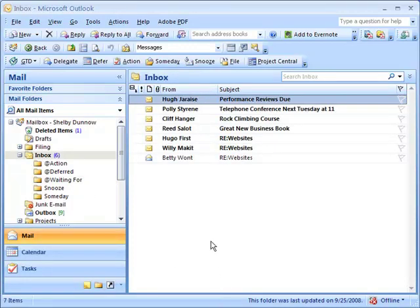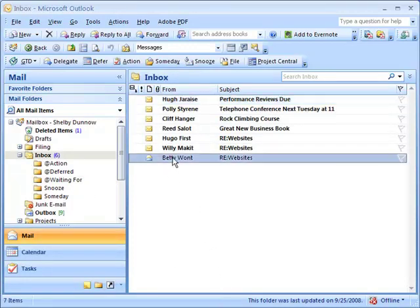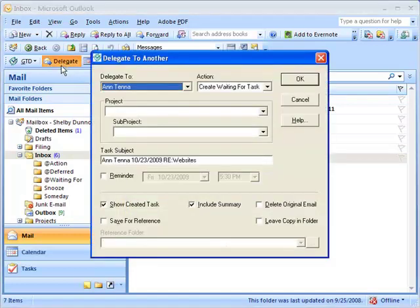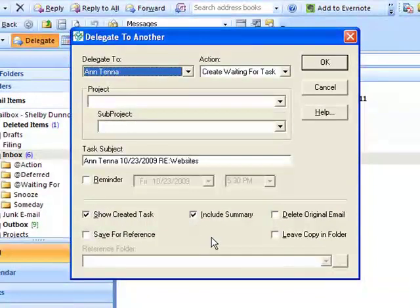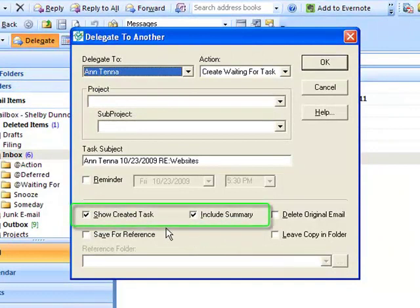I'm going to delegate a message from Shelby's inbox so I can bring up the delegate form. There are lots of options on this form. By default, Include Summary and Show Created Task are checked.